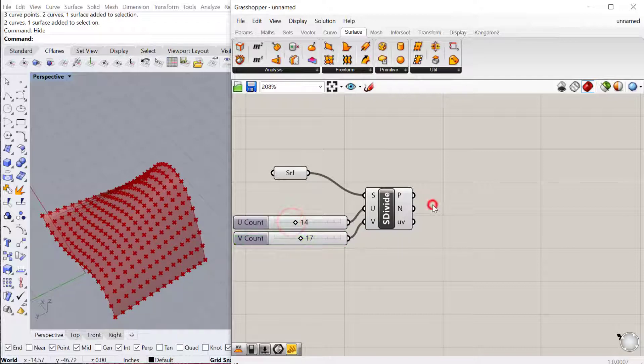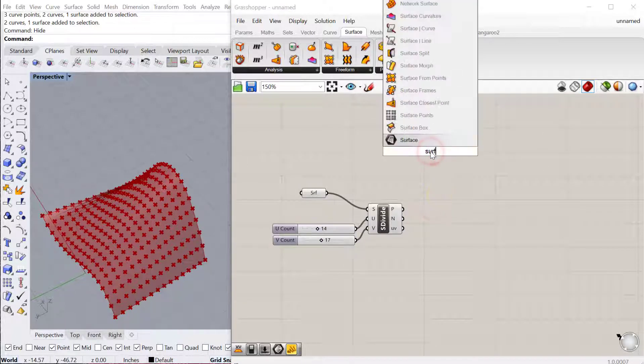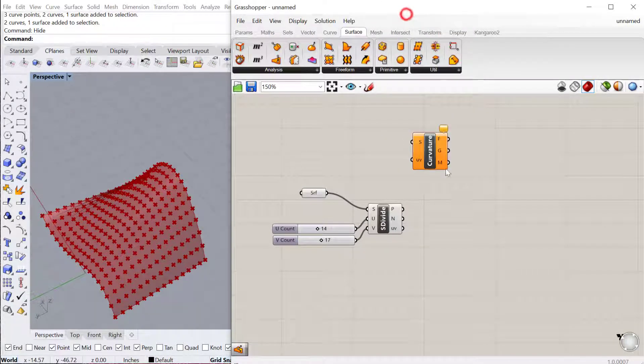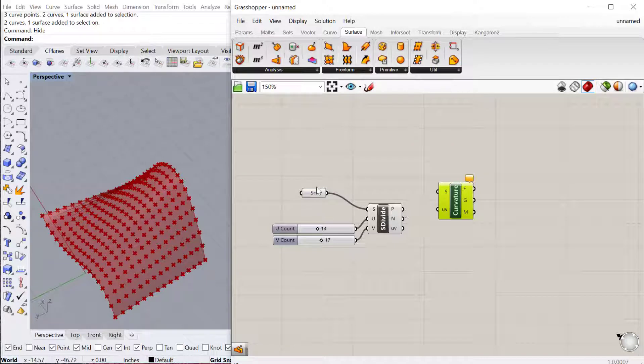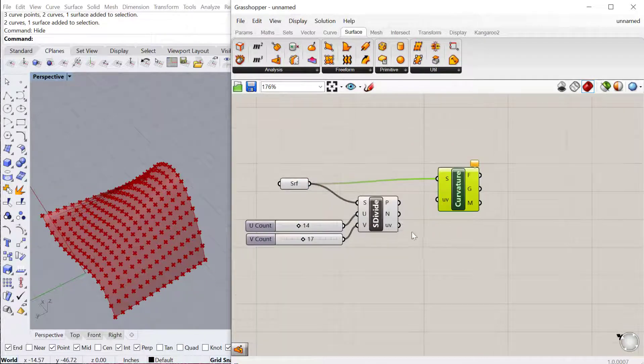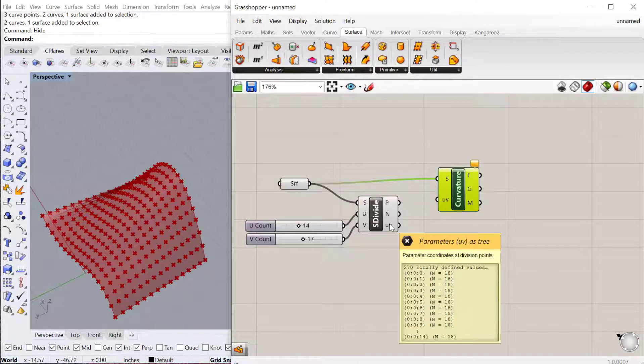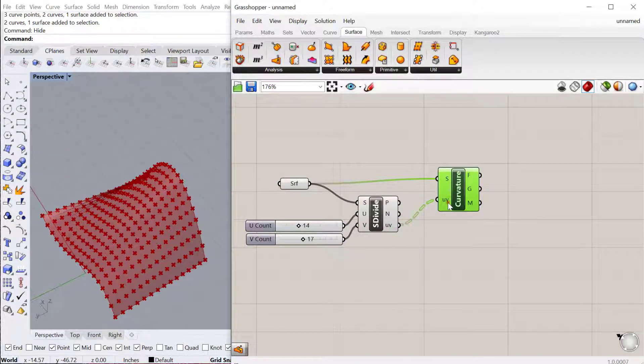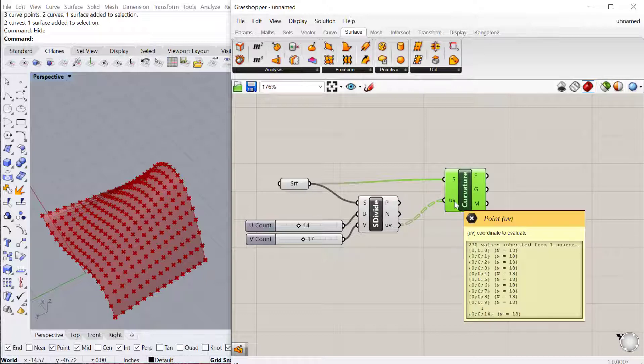The next thing we need is the surface curvature component. We're going to use the curvature of the surface itself to determine the radius of these different circles we're going to put on there. We'll plug the surface in there and then find the U and V points on that surface and plug them into the UV points on the curvature component.